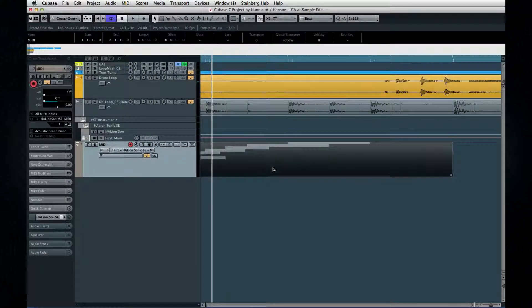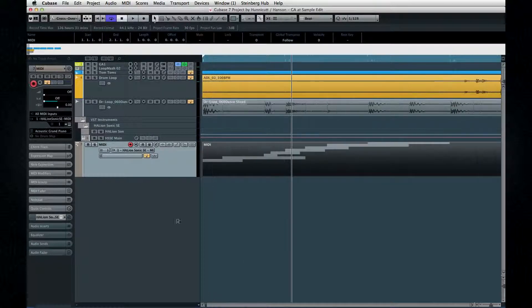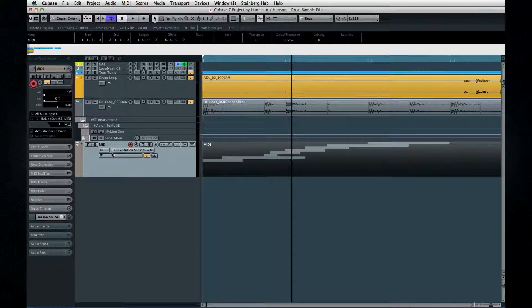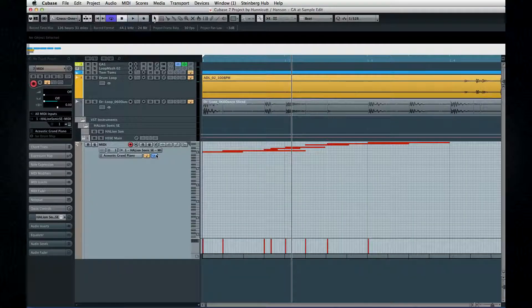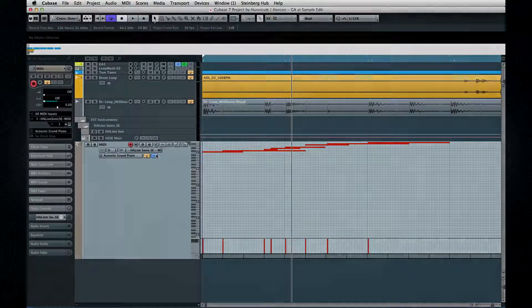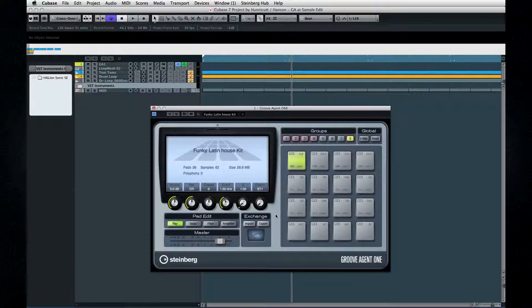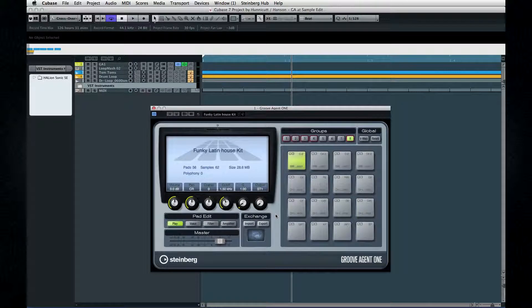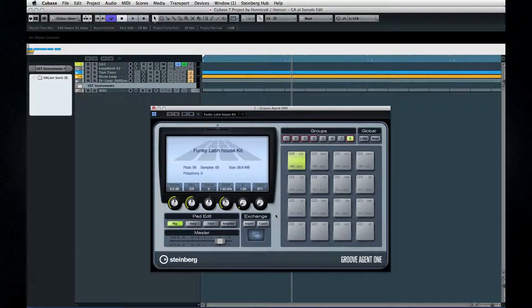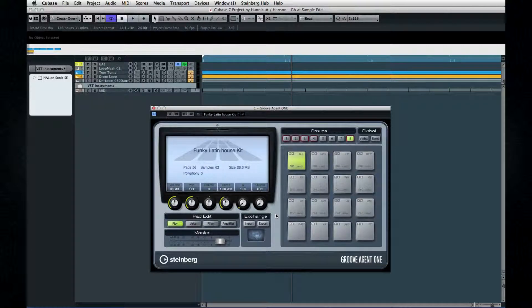You get automatic groove extraction thrown into the deal any time you drag in a sliced loop. After you have your sounds loaded, you can do all kinds of cool stuff with them.